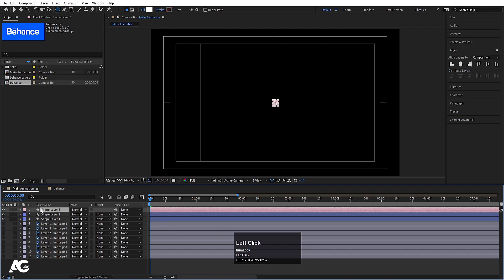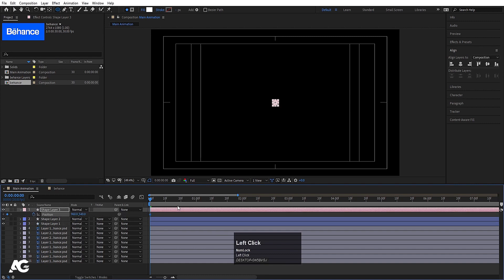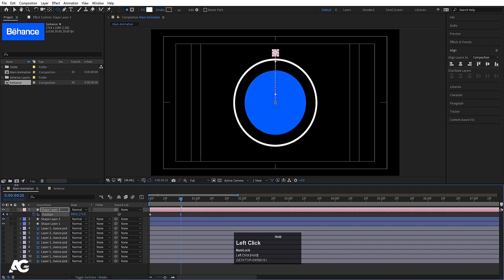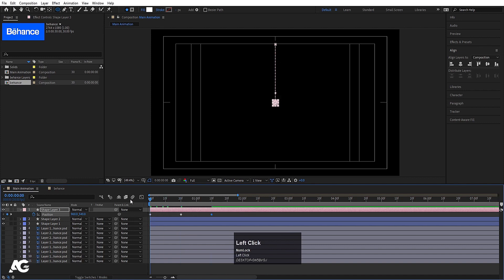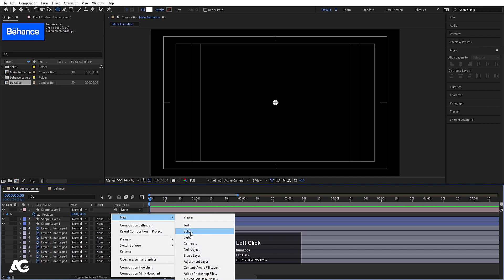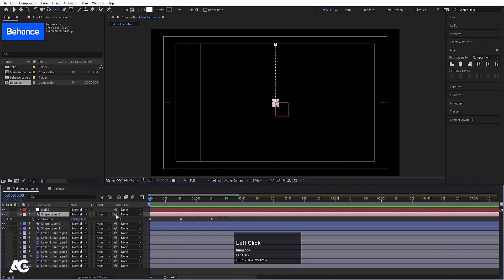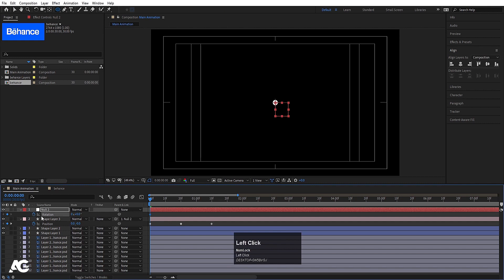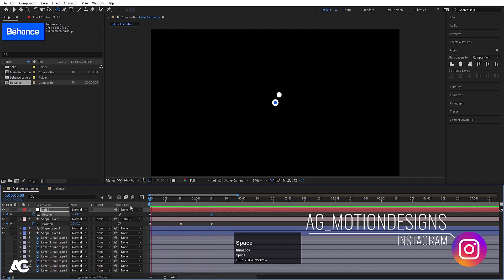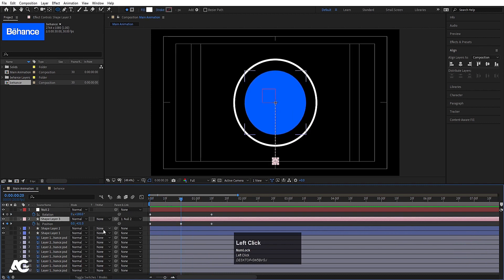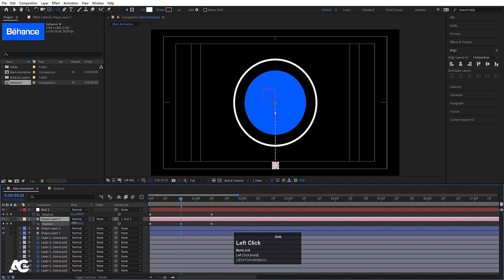Select the ellipse, press P for Position, create a keyframe. Go to around 20 frames, move it to the top, then at about 1 second 10 frames copy the first keyframe back. Create a new Null Object, parent the shape layer to Null 2. Press R for Rotation on the null, create a keyframe, then go forward and make it one complete rotation.